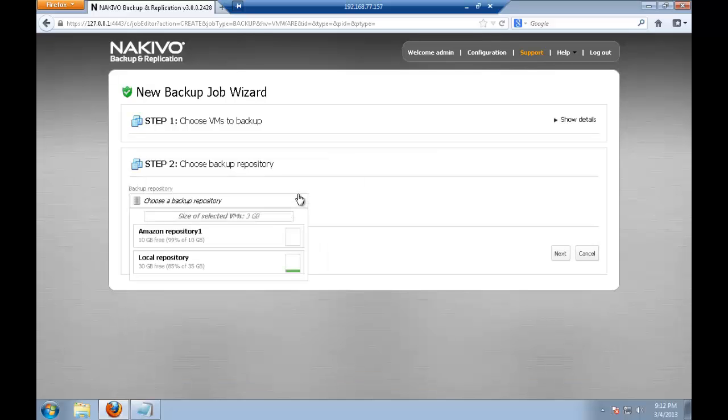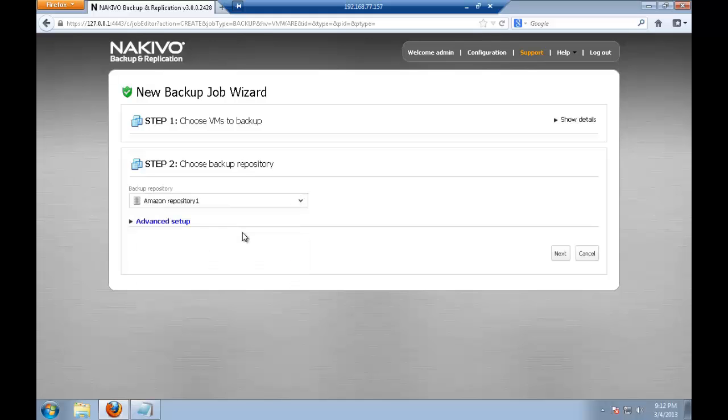On the backup repositories, on the second step, I have Amazon repository available now. So I'm selecting it.